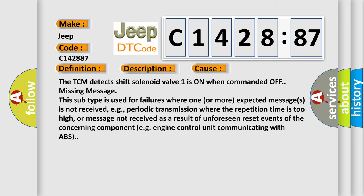This subtype is used for failures where one or more expected messages is not received, e.g., periodic transmission where the repetition time is too high, or message not received as a result of unforeseen reset events of the concerning component, e.g., engine control unit communicating with ABS.